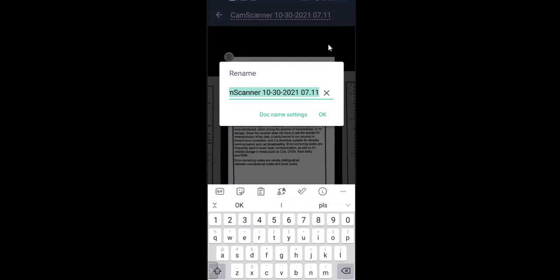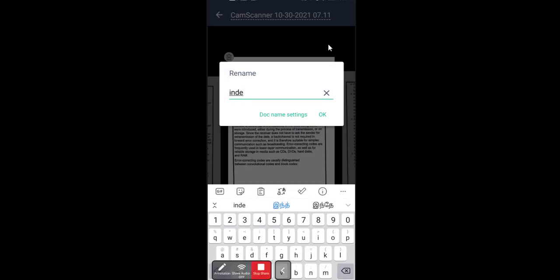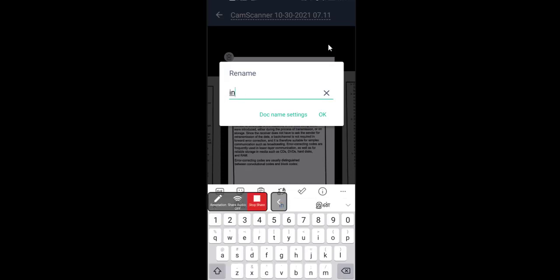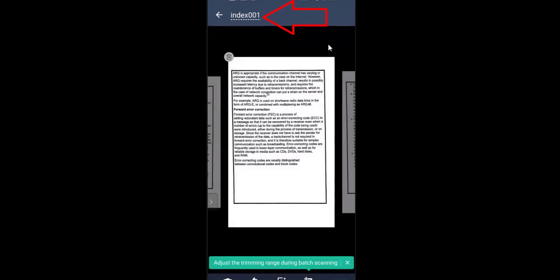You can give a name like your index number or registration number — whatever number is unique to you. Let's say 'index 001'. Then click OK. Now you can see on the top the file name has been changed. After that you can click on the checkmark on the bottom right to finish.